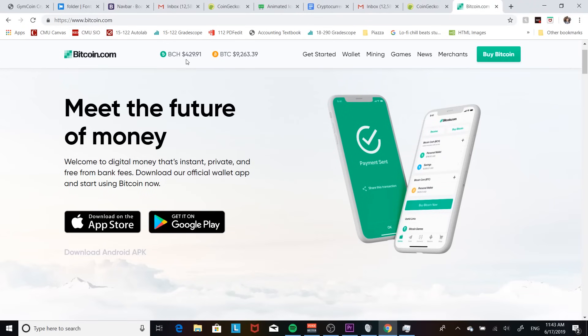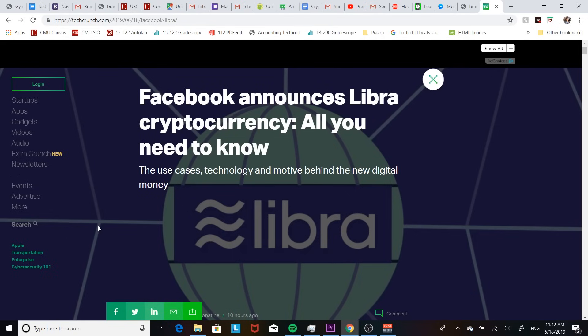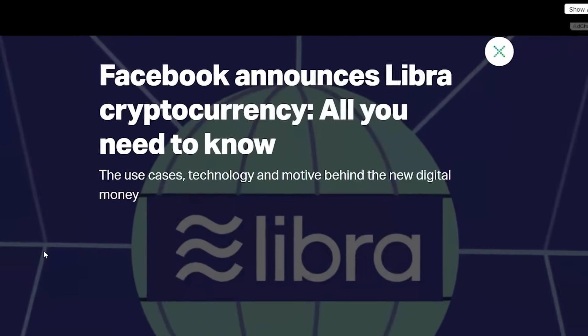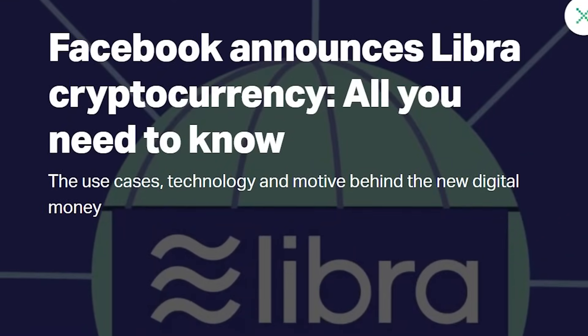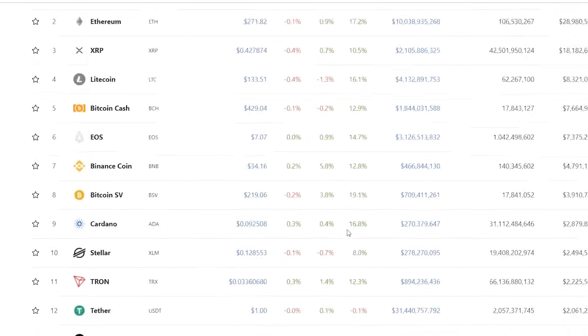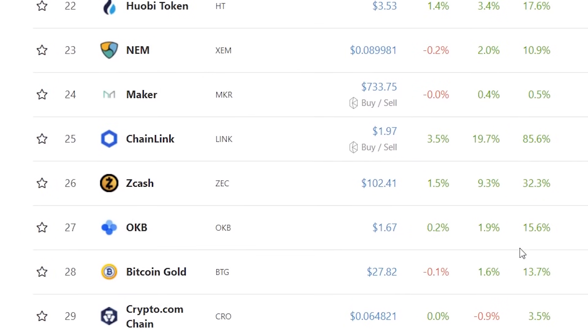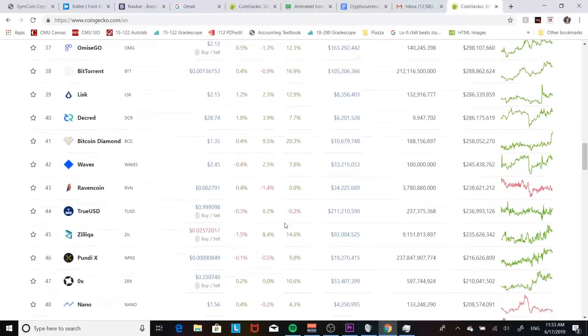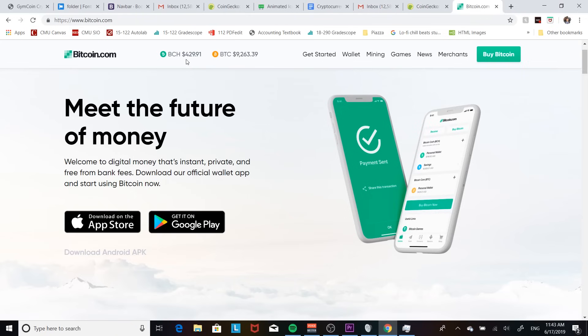Welcome back to another video. Today we're going to be talking about blockchain and cryptocurrency. Cryptocurrency is really big right now, especially with Facebook's announcement of the new cryptocurrency called Libra. So I decided to look more into it. What I found was that there's literally thousands of different types of cryptocurrencies on the market right now, so I thought there's so many different versions, I might be able to make my own. So sit back, relax, and let's make our own cryptocurrency.